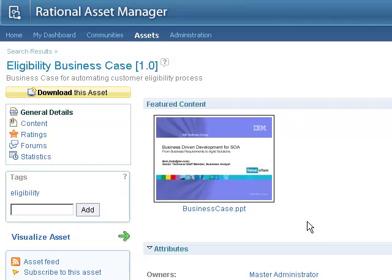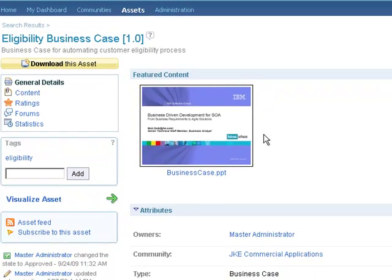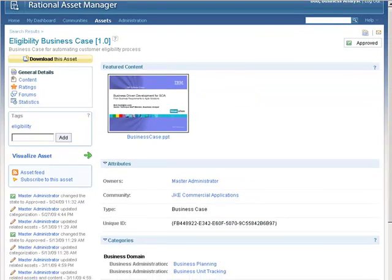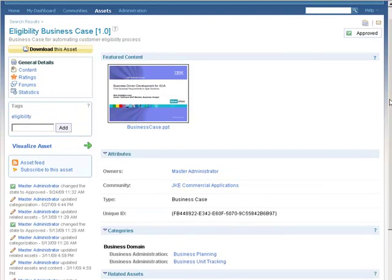I click on the asset, and you'll see some new things in this version of RAM. We now have the ability to preview thumbnails of assets included inside RAM — that's a new capability. Also, assets that have changed since the last time you viewed them will appear highlighted in yellow, keeping you informed of any new changes since you last viewed or downloaded the asset.